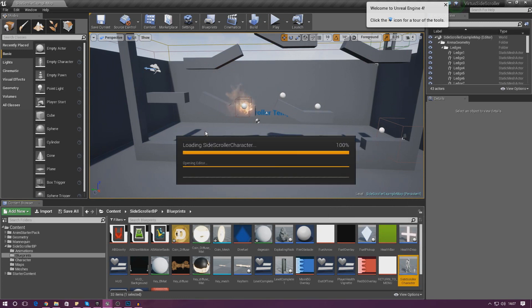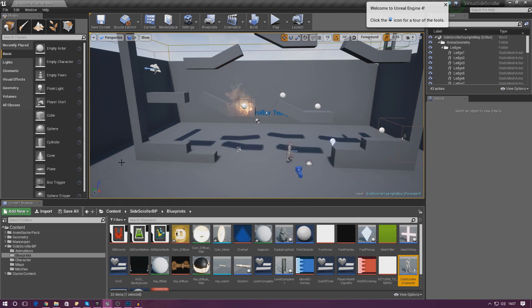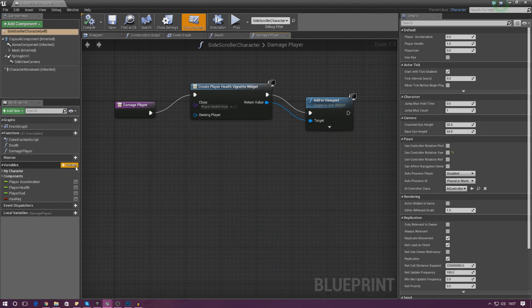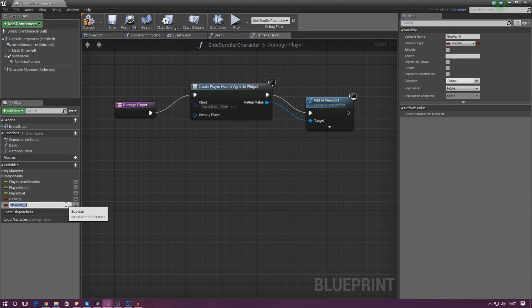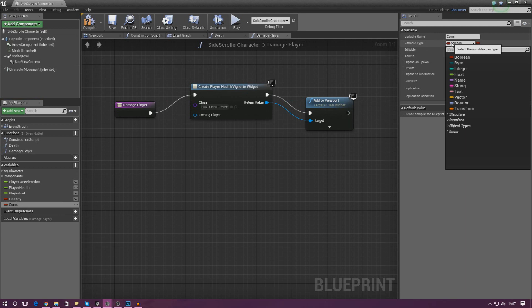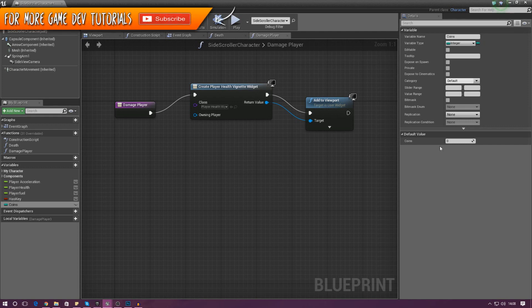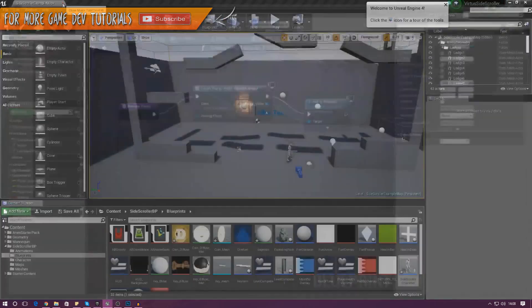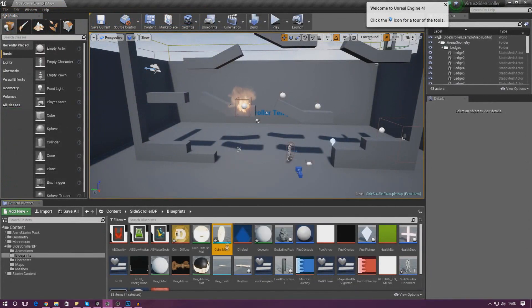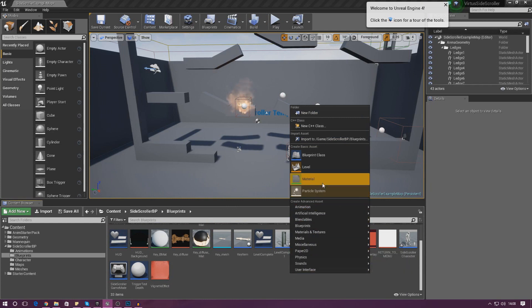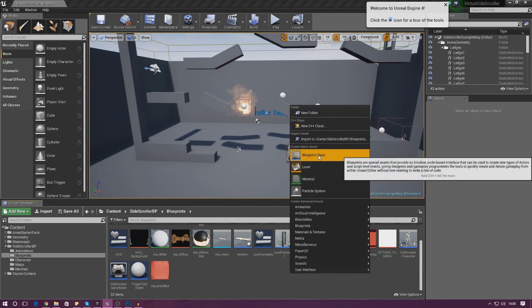Open up the side-scroller character. Because we're storing this information it needs to be a variable, so go ahead and create one, name it 'coins', and then under variable type in the top right-hand corner make sure we change this to an integer — just whole numbers. Once we've done that compile it, and make sure the default value is set to zero, because by default we don't want the player to have any coins. The next thing is to create a blueprint with some script for making the coin disappear when collected and adding one to that value.